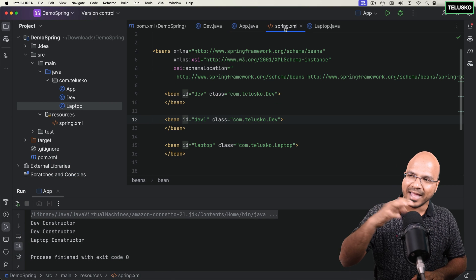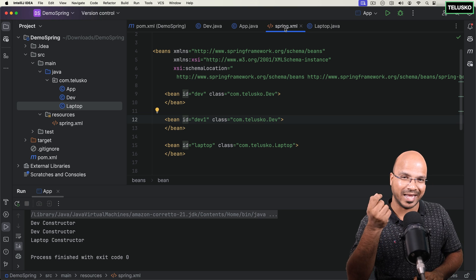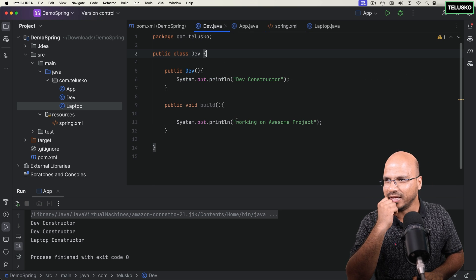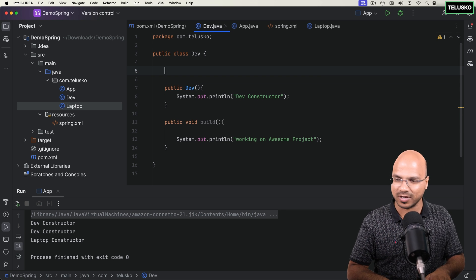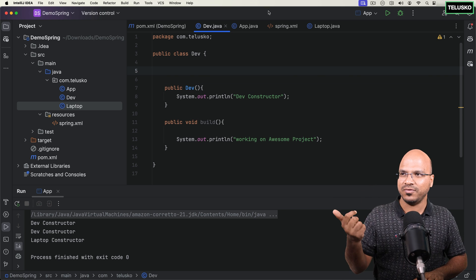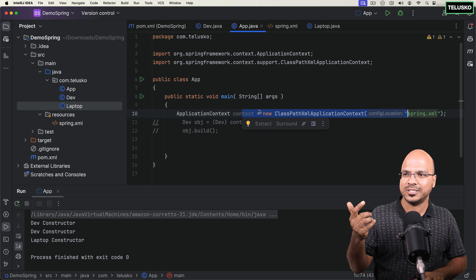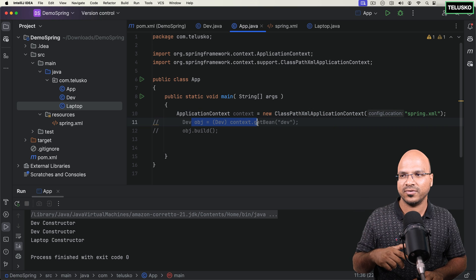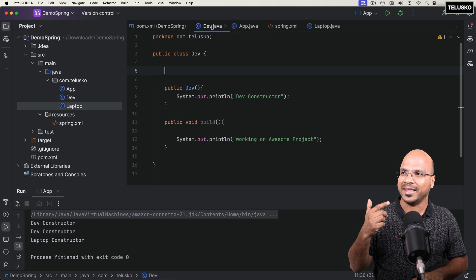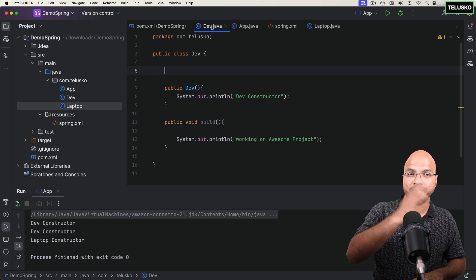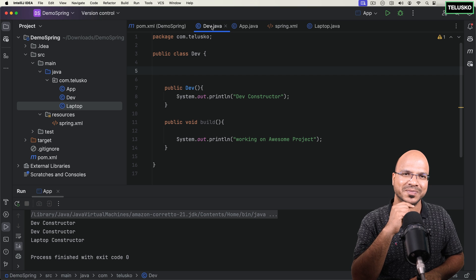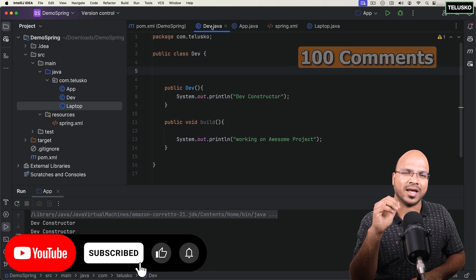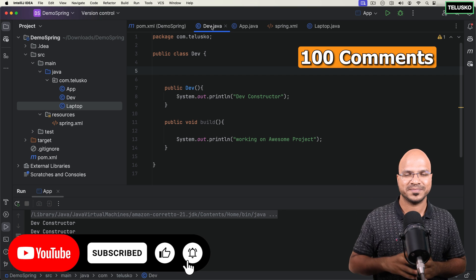The next step is: what if inside Dev you need an object of Laptop? That will be tricky because Dev is already dependent on the Spring container to get the Dev object, and now inside Dev you want a Laptop object — that's where dependency injection comes in. We'll see how that works in the next video. Target for this video is 100 comments — see you in the next video, bye.